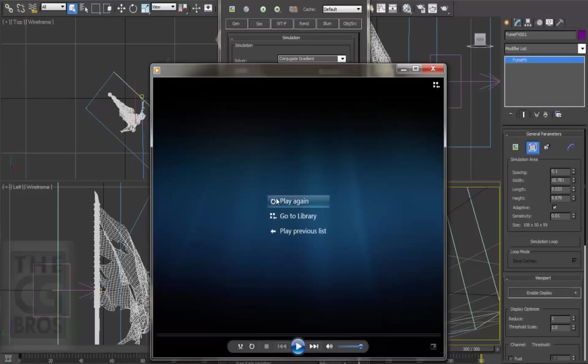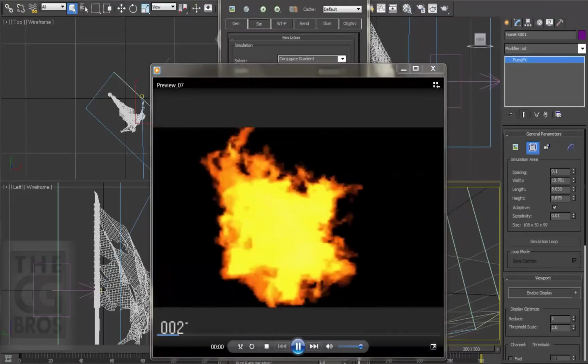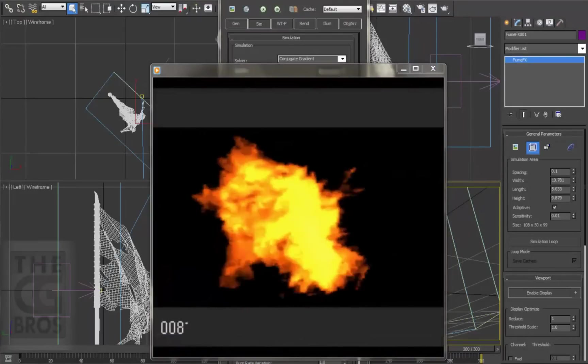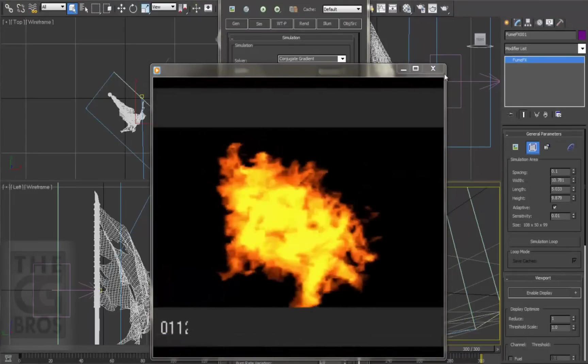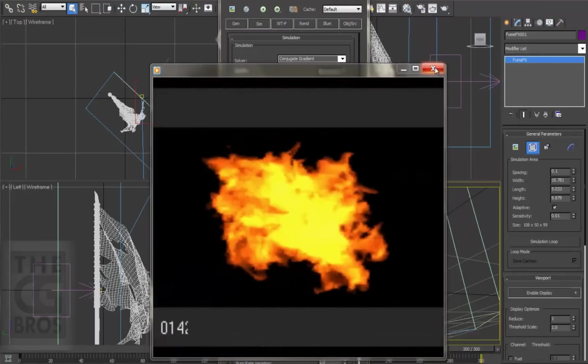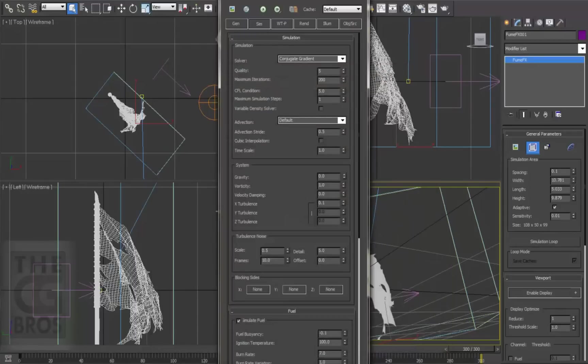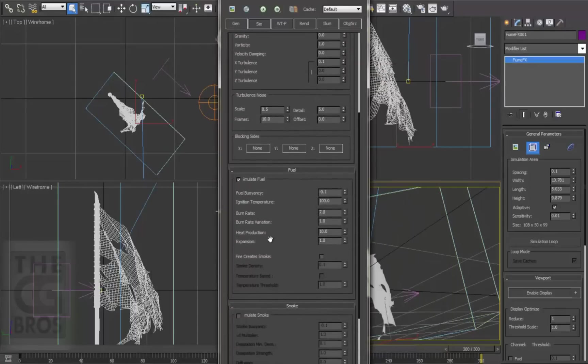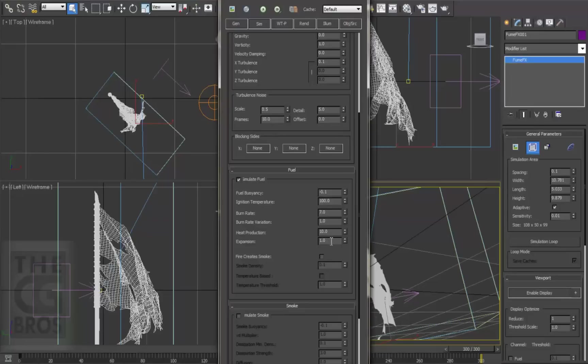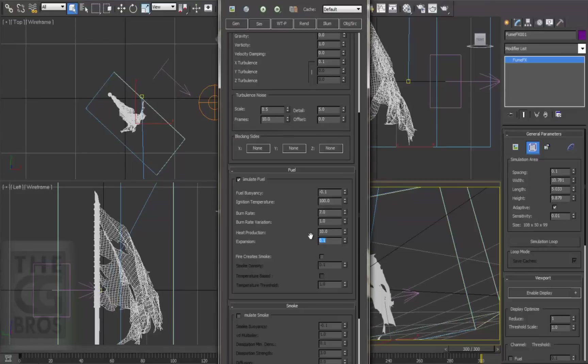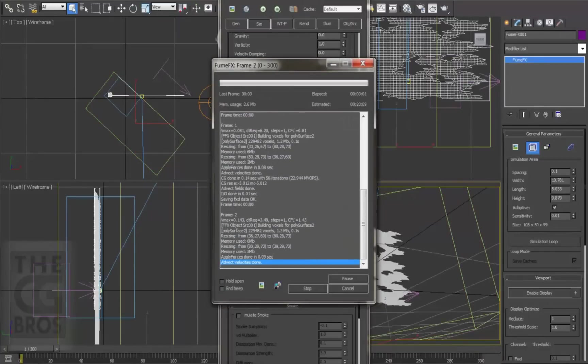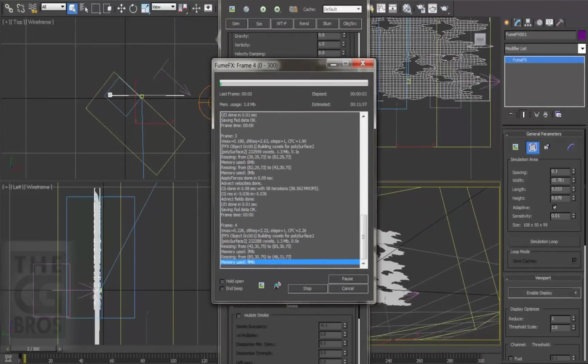I'm also feeling that the flames are overall still bursting out a bit too forcefully from the flag. So come on down here to the fuel section, and located just under the burn rate settings, there's a really important attribute called expansion. Now this expansion setting controls how much the fuel expands after it's been emitted. For a really huge explosion, you'd set this value pretty high, but I want a nice subtle flame coming for my flag, so I'm going to reduce this down to 0.1, and then re-simulate. I'll come back when it's done.